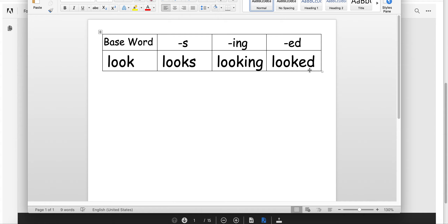Adding an ED is tricky because it can sound about three different ways. This one in 'looked' sounds like a T at the end, even though you know it's an ED because it already happened. It is past tense.